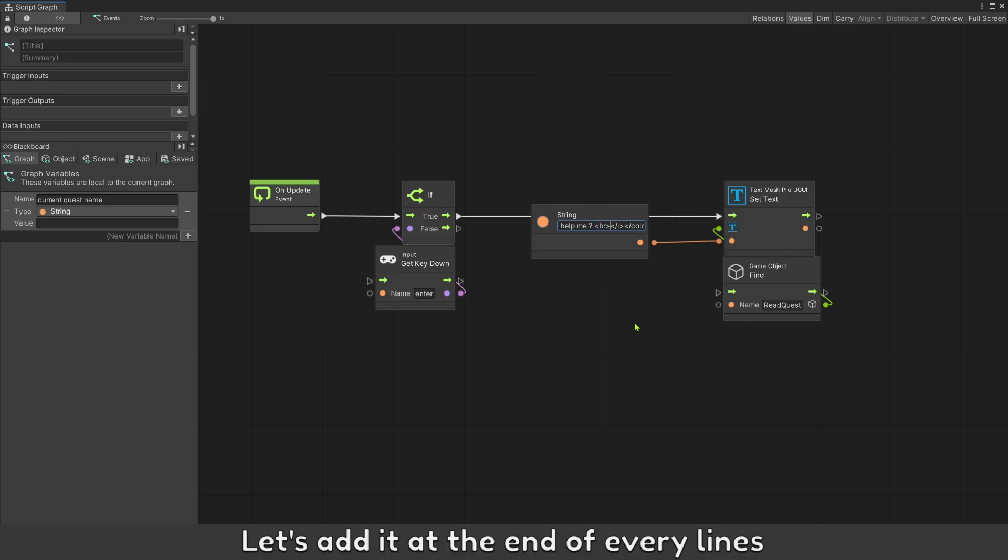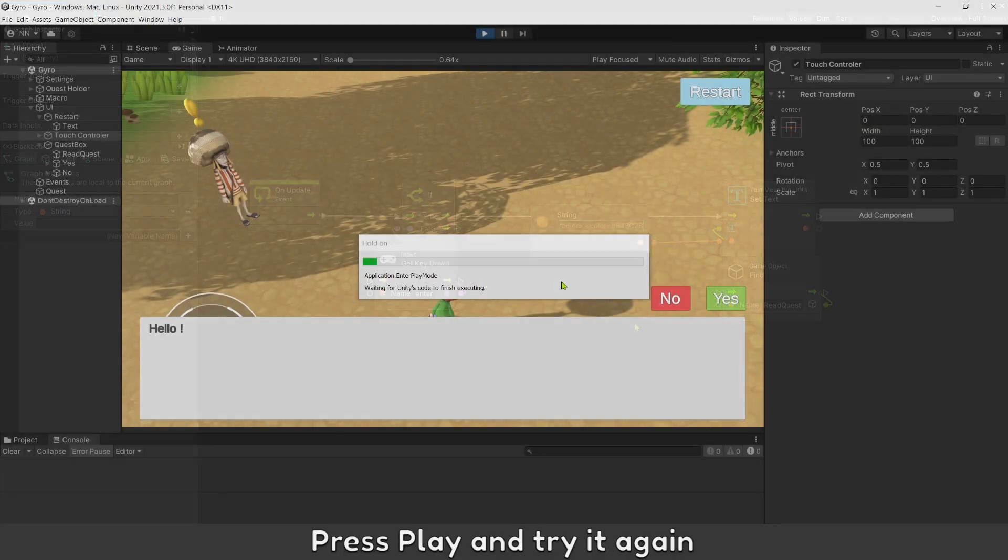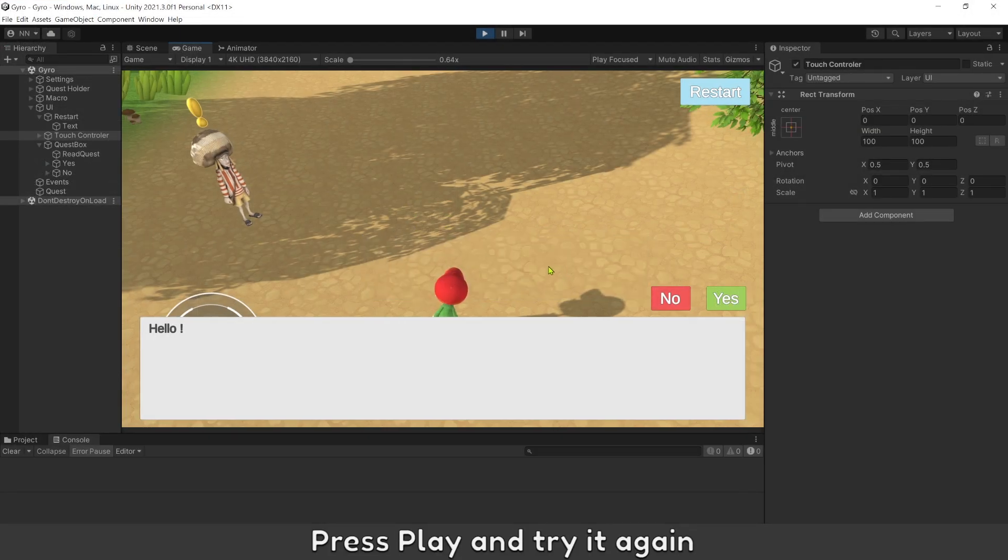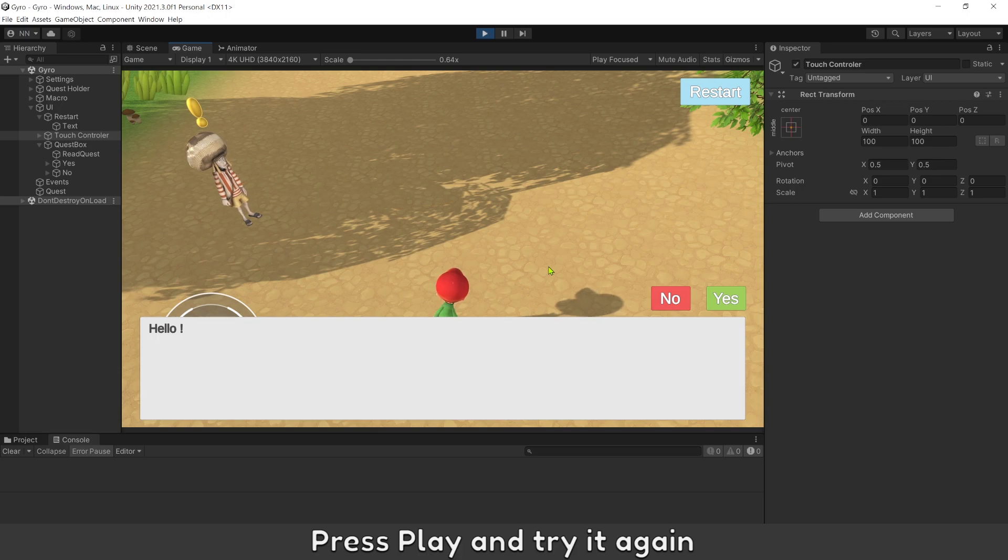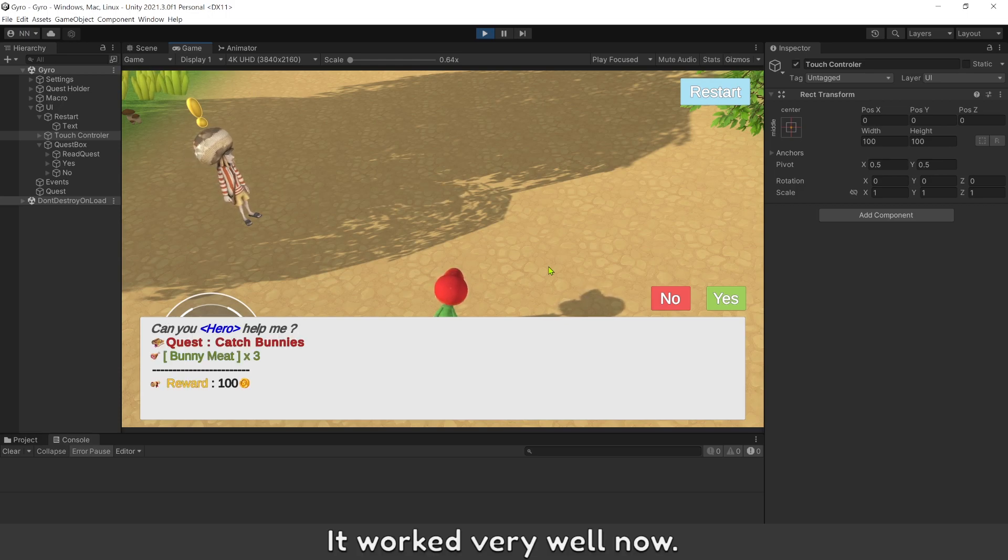Let's add it at the end of every line. Press play and change again. It works very well now.